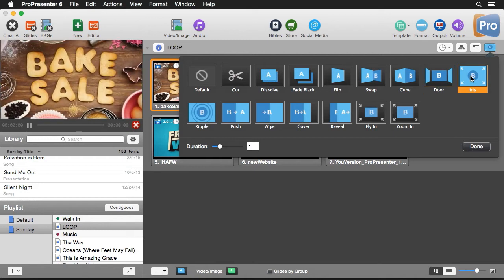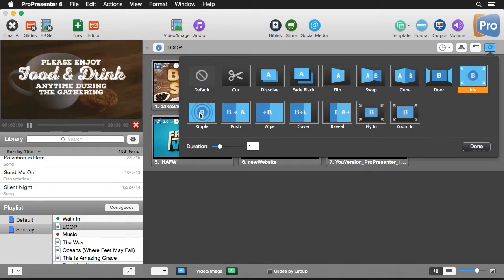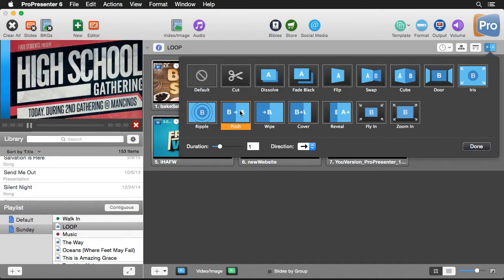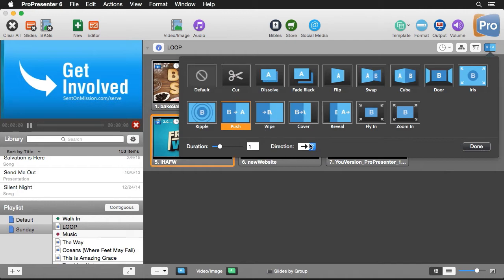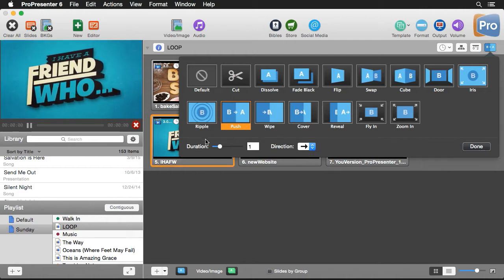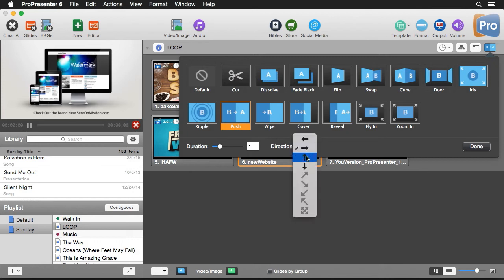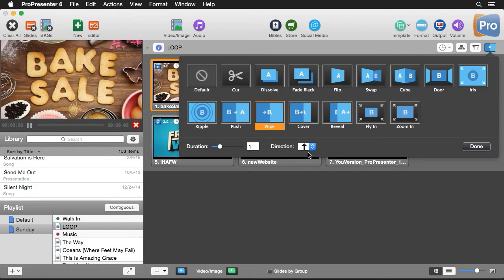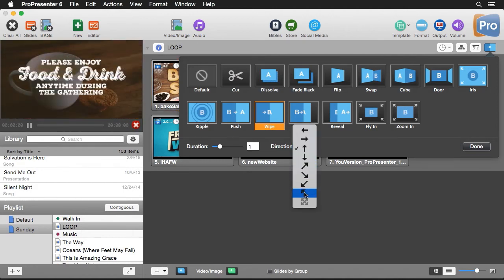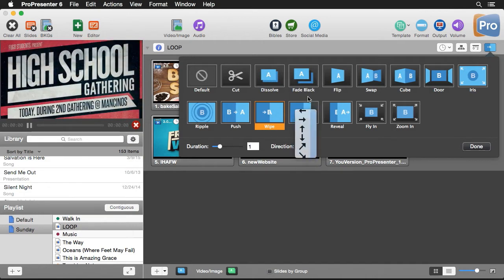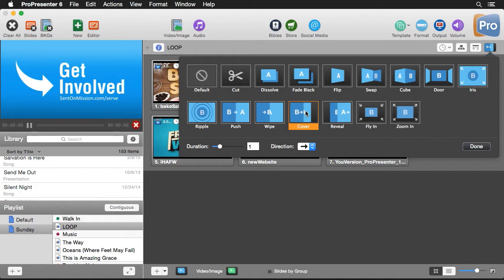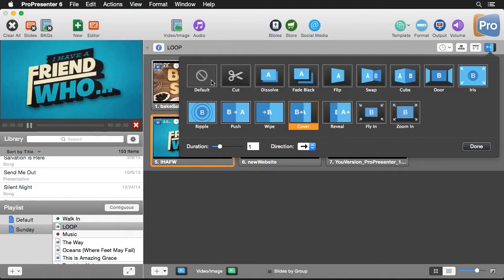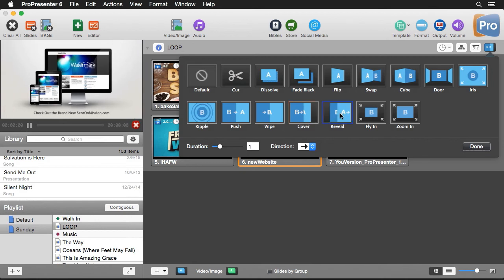We have an iris transition and a ripple effect, which are both somewhat similar. Then we get into our push transition — notice it has an extra option besides duration: a direction feature, so we can switch what direction the push goes. Our wipe transition has similar directions, plus some angular directions so it can start in a corner and go across. We'll also look at the cover transition, which covers up the current content as it animates on.